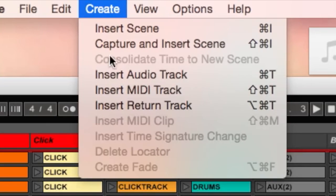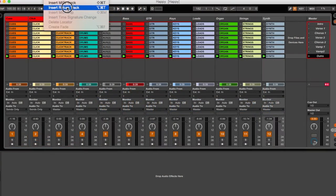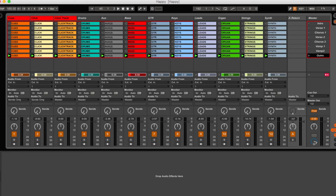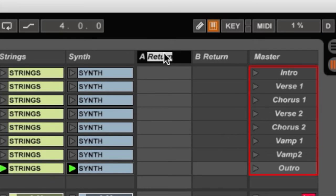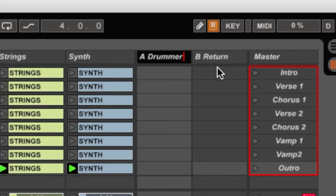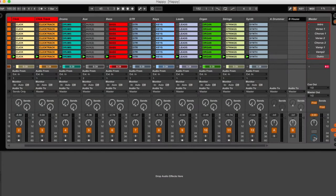The very first thing we're going to do is go up to Create and insert a couple of return tracks. I'll hit Insert and it creates one return track, then I'll insert another. I'm going to name these — hit Command+R — and I'll call this one 'Drummer.' Then over here, Command+R, and I'll call this one 'House,' because that's what's going out to the house — our PA system, through our direct box, whatever the case may be.